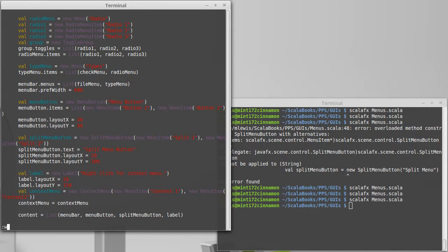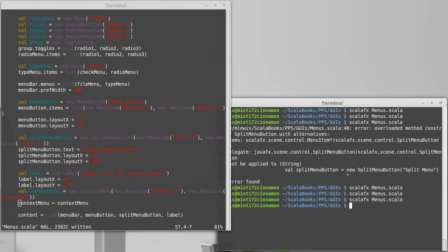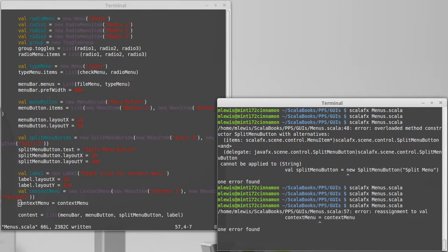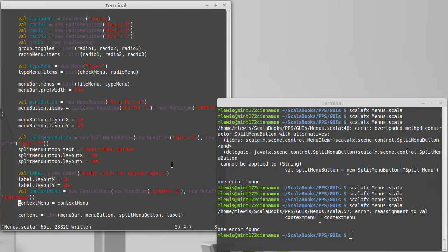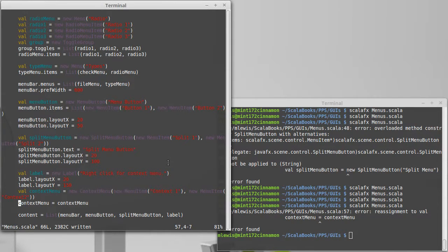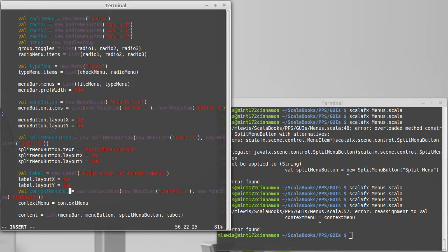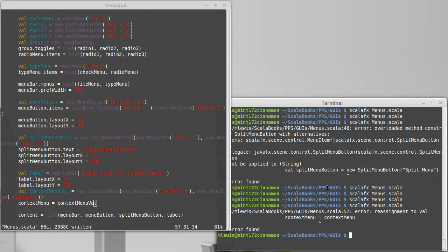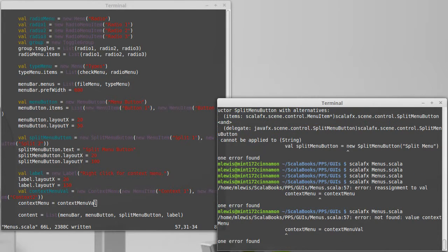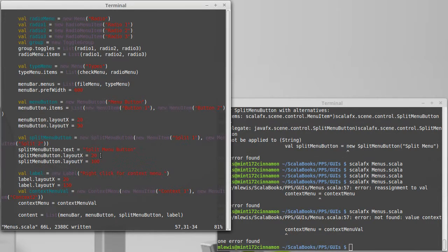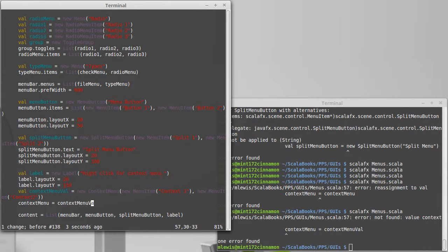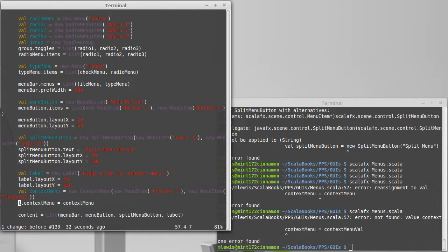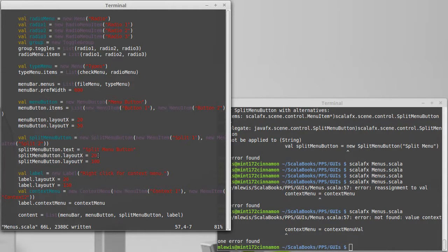Attaching it to the whole scene would just mean getting rid of the label dot. No, the scene does not have... Oh, I would need to call it something else. Let's see if that works. No, okay. So the scene does not have one. If we had a node at the top level, we could set that to have a context menu so that you could click anywhere. Otherwise, you have to attach it to the nodes that you put inside of here.